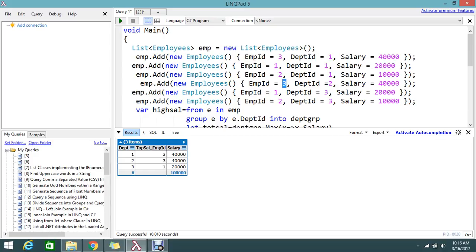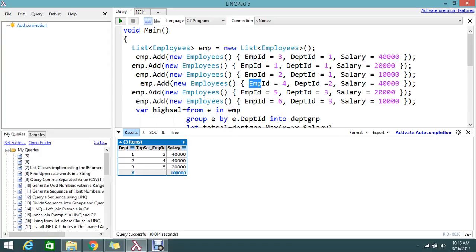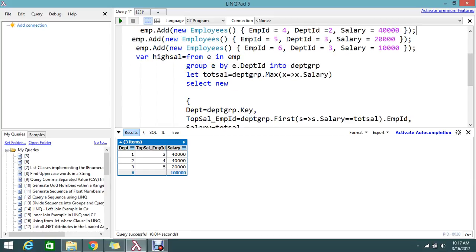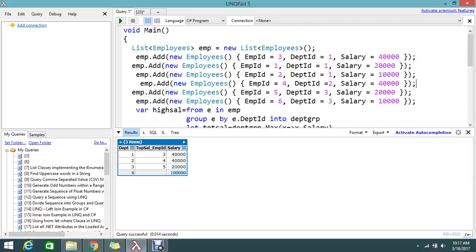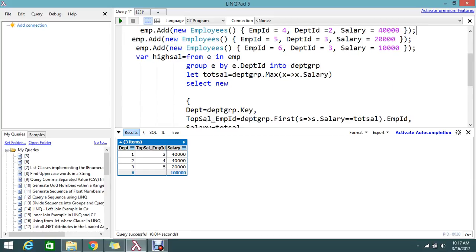Department 1, the top salary is employee ID 3. Department 2, employee ID 4 has the highest salary of 40,000. Department 3 has employee 5 with the highest salary. So this is the top salary calculation.